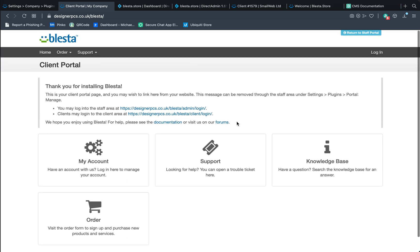But that's how you use the Blester CMS. Hope you enjoyed the video, hopefully it's helpful. And yeah, thank you for watching. Enjoy Blester and stay Blester.